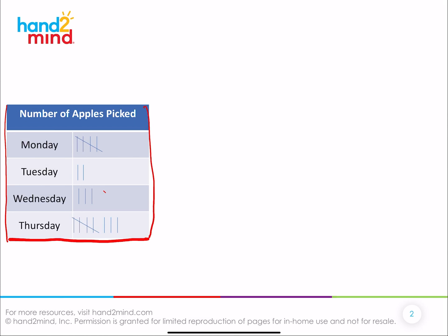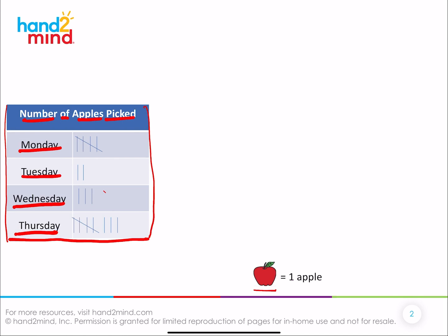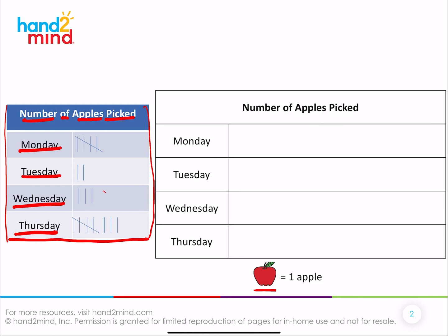This data is about number of apples picked. We know that apples were picked on Monday, Tuesday, Wednesday, and Thursday — those are going to be our categories. What we're going to do is make a graph that uses a picture this time. Since this graph is about apples, I've chosen that the picture we're going to use is going to be an apple. And each apple represents one apple — that's important. Here's going to be the body of our graph, with our categories on it just like our chart.